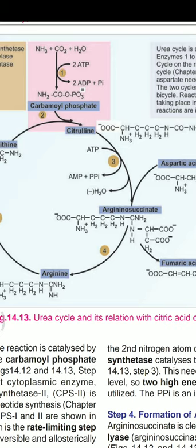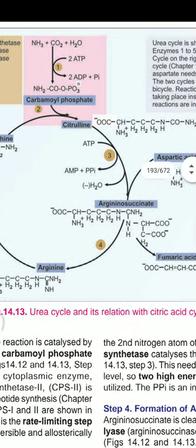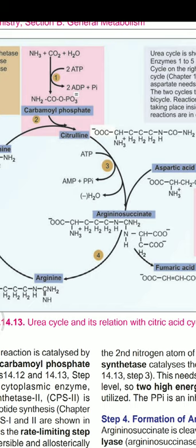Why doesn't fumarate inhibit the reaction if it is formed here? This is because the fumarate is funneled into the TCA cycle, where it is converted to malate and then to oxaloacetate. In this way, the urea cycle is linked to the TCA cycle through fumarate. This linkage can be a question in the exam: how is the urea cycle linked to the TCA cycle?